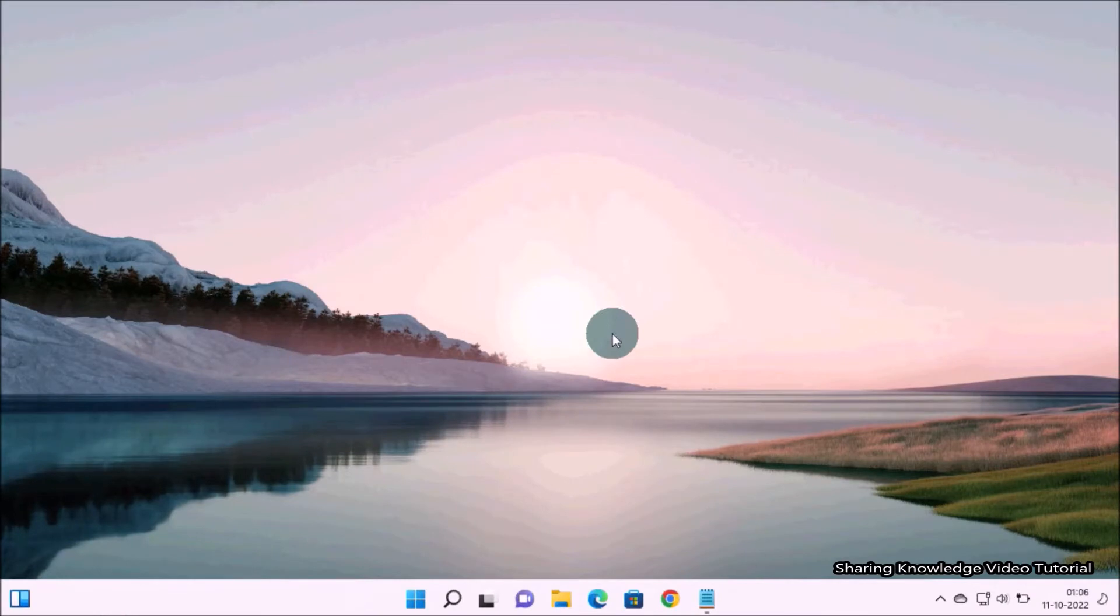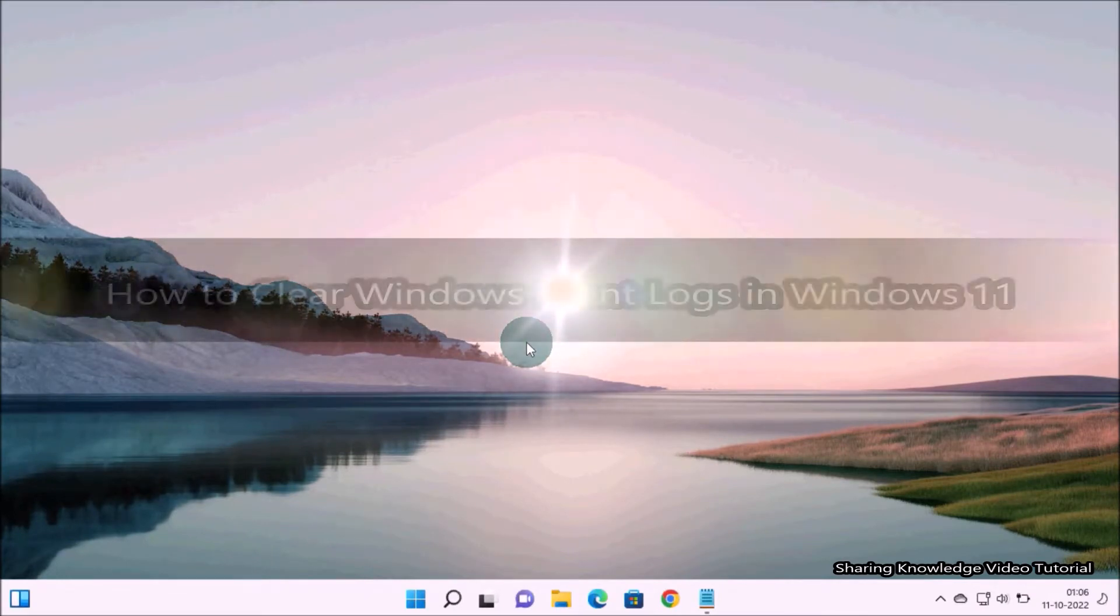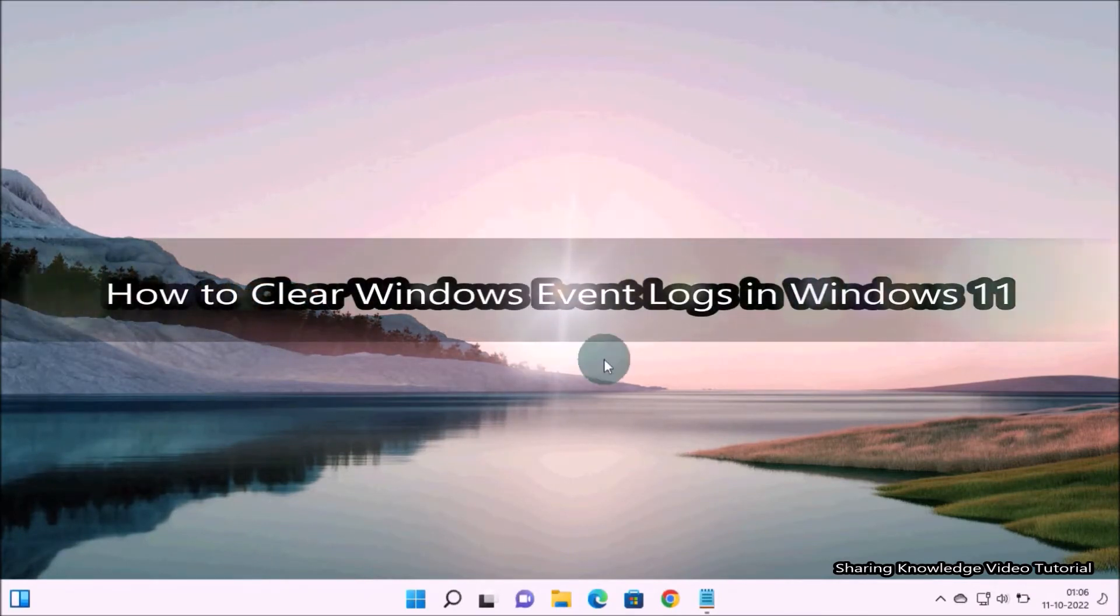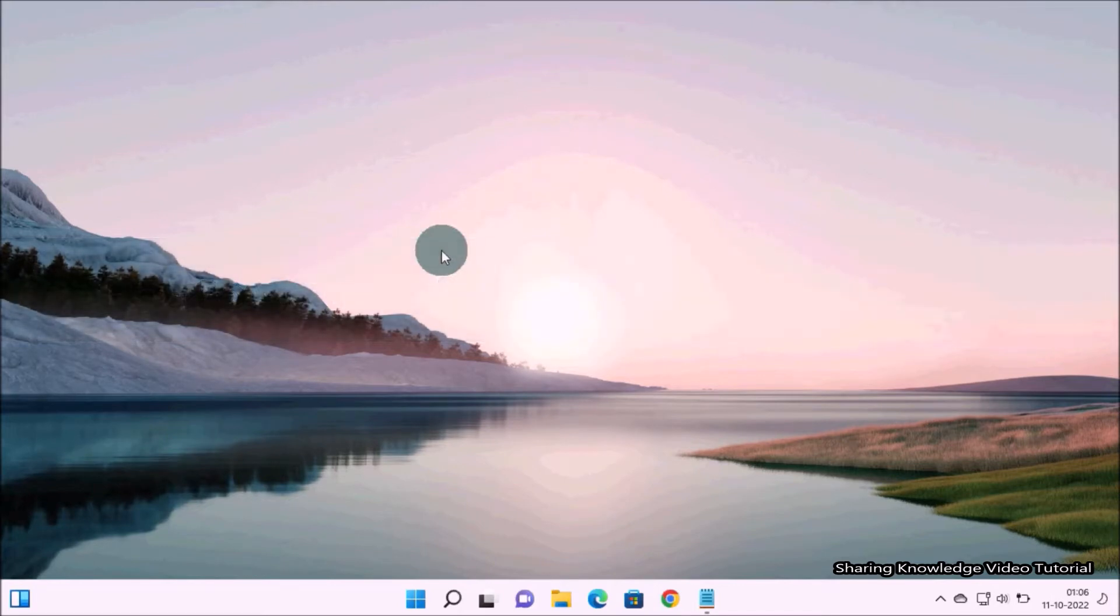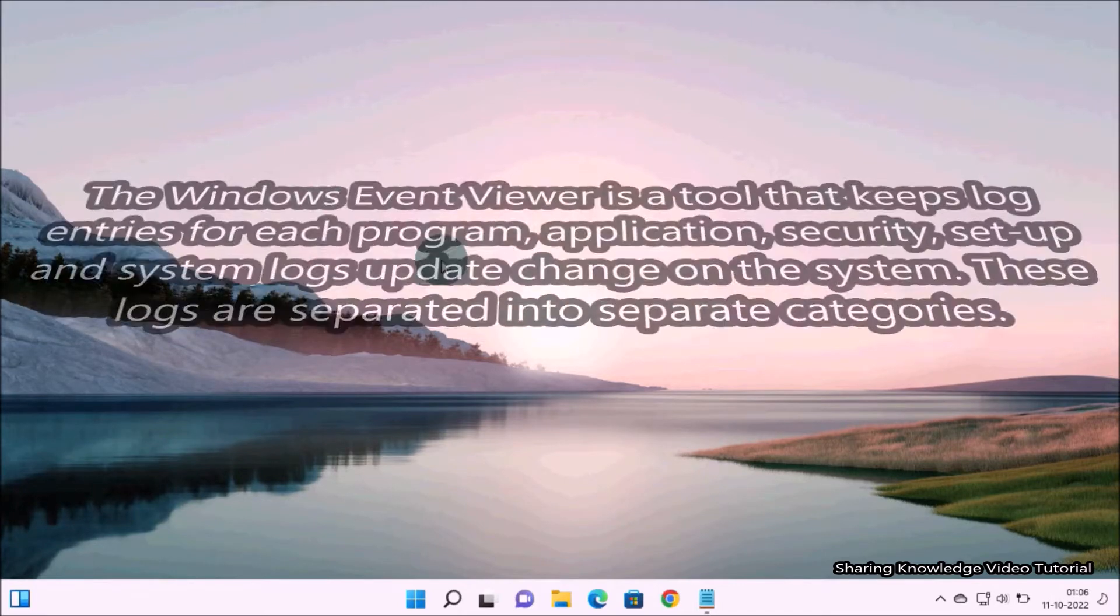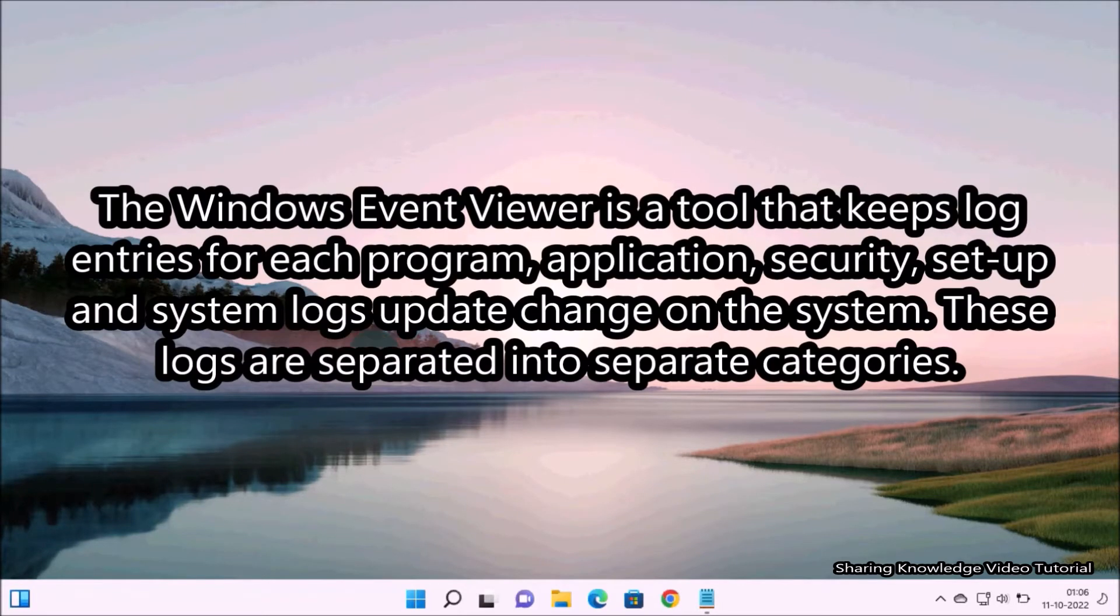Hi everyone, welcome back to my channel Sharing Knowledge Video Tutorial. In this video I'm going to show you how to clear Windows Event Logs in Windows 11. The Windows Event Viewer is a tool that keeps log entries for each program, application, security, setup, and system logs update or change on the system.